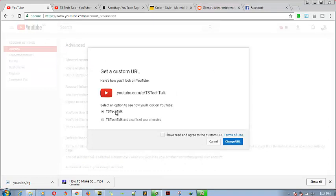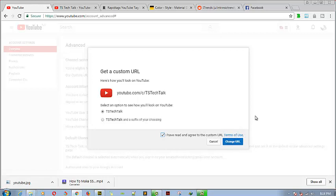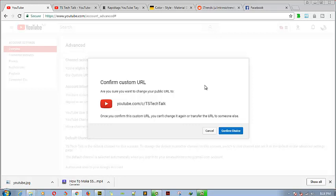Let's go ahead and claim our YouTube URL. I'm going to click 'Claim it now.' After clicking on it, it says this is the channel you want to use — TS Tech Talk. I want it to be youtube.com/c/TSTechTalk — I'm okay with that. I'm going to go ahead and click 'I've read and agreed to the custom URL terms of service.' If you want, go ahead and read the terms of service.